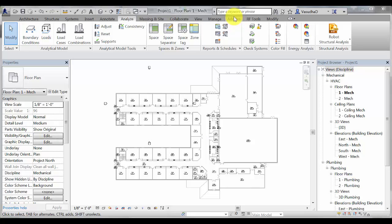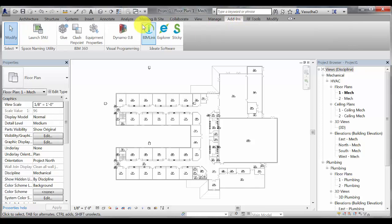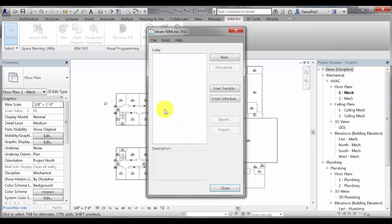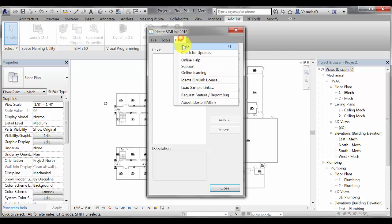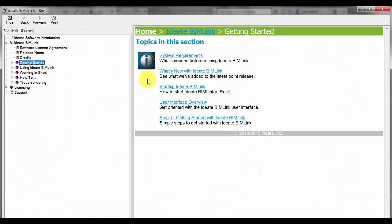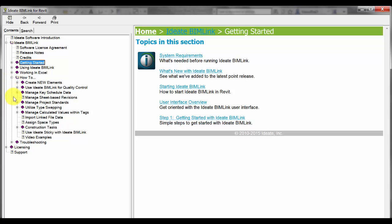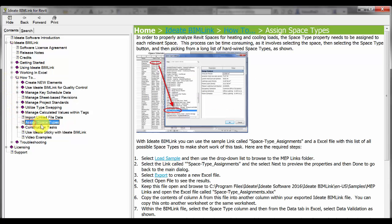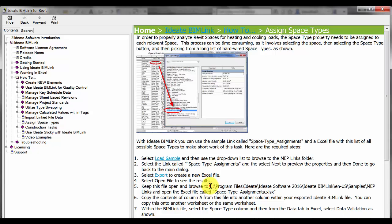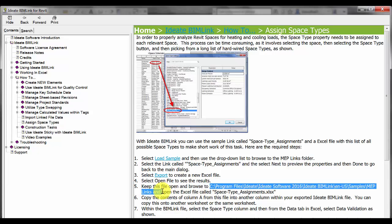Let's now take a look within BIMlink and see how we can approach this issue. In order to do that, I will go to the Help menu and the How To section. And one of them is how to assign space types. There are instructions on how to do this, but the key thing here is that there is an Excel file that is pre-built and ready to go.